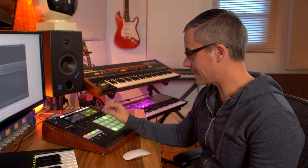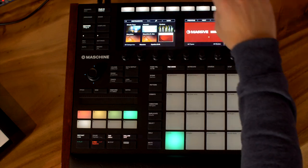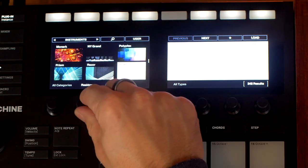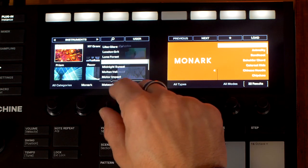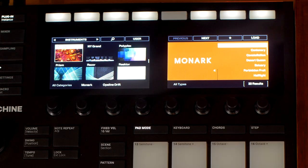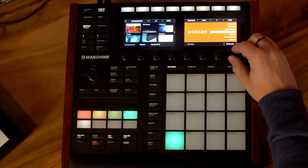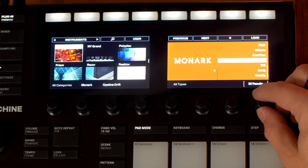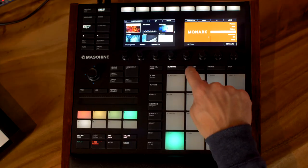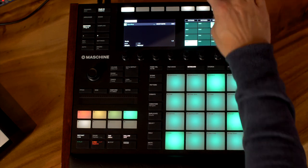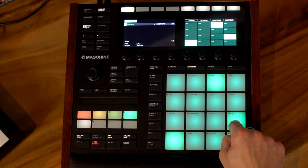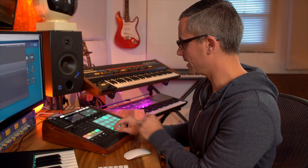Now I've got a bass sound coming from Massive using the Opaline Drift library. Let's go to another group, hit the browser, get to Monarch, go to All Banks, scroll down to Opaline Drift, and we can see the Monarch patches. Let me go through them. Let's try loading this one — hit the keyboard tab. I can see I'm a few octaves too low, so I'll take it right up. Let's record that.